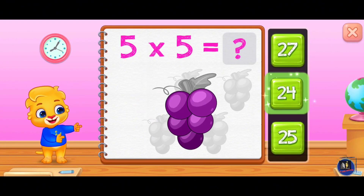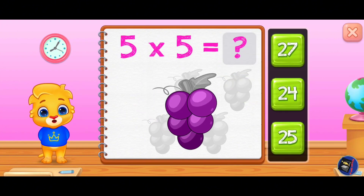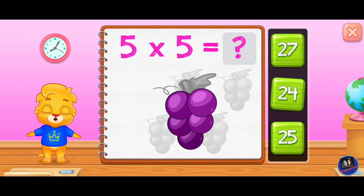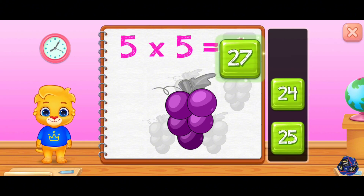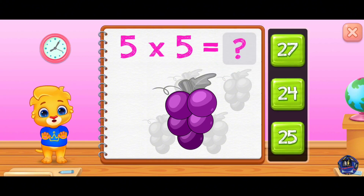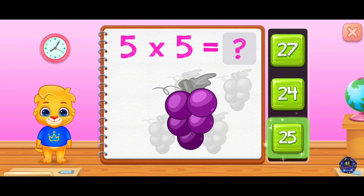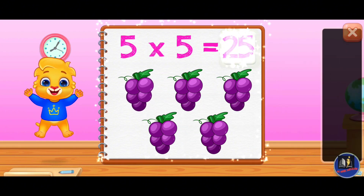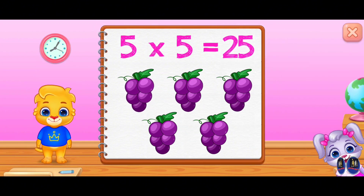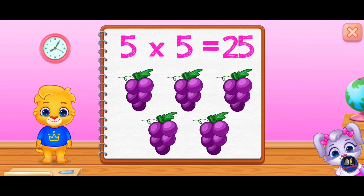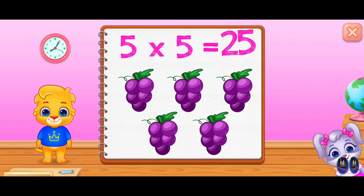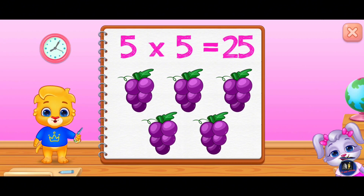Twenty-four, twenty-four, twenty-seven, twenty-five. Five times five equals twenty-five.